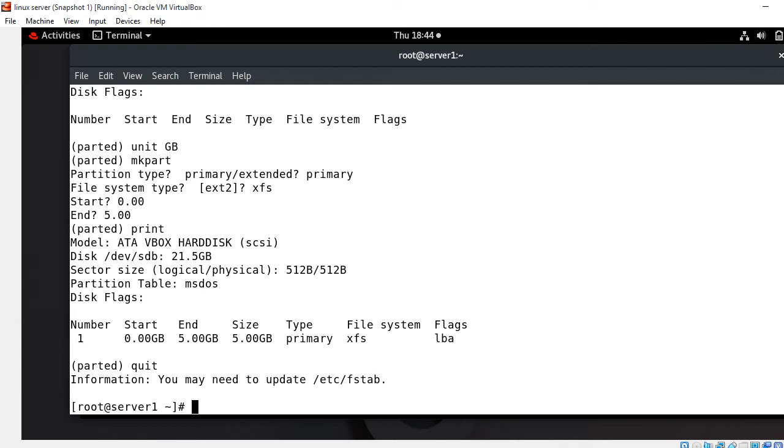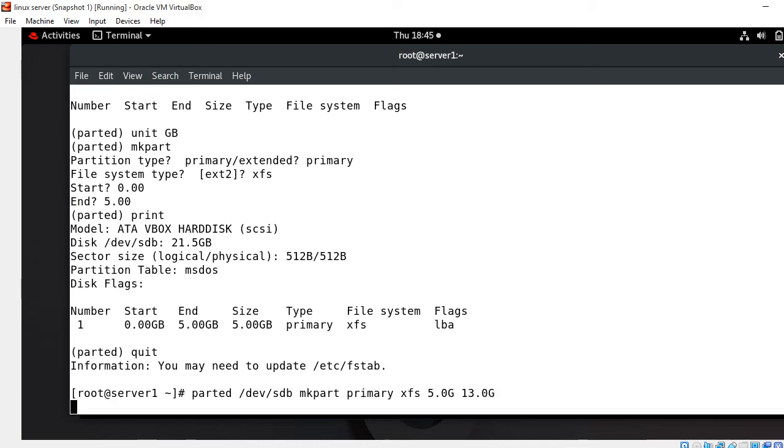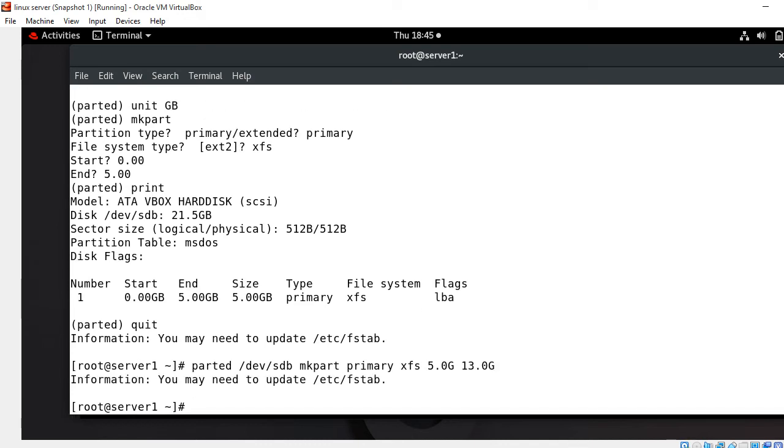Now I'm going to make one more partition, a second partition of size 8GB using single parted command. I say parted, select the hard drive /dev/sdb, run mkpart command, select partition type primary, file system XFS, start from 5GB and go to 13GB - approximately 8GB partition. Again I got the message 'you may need to update /etc/fstab'.